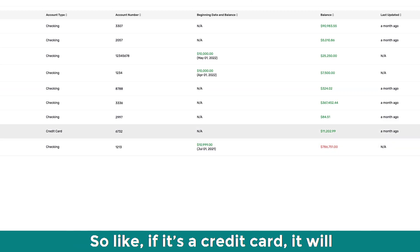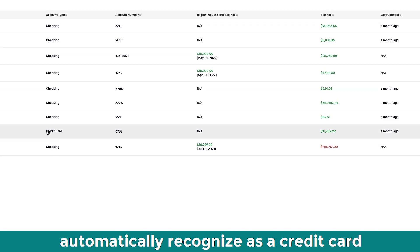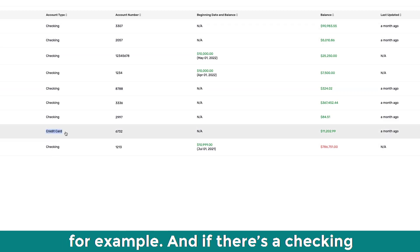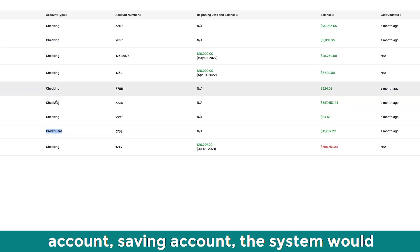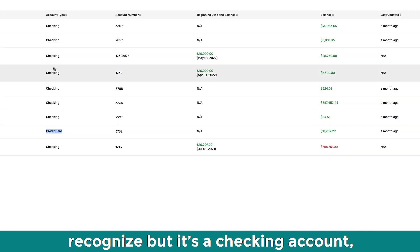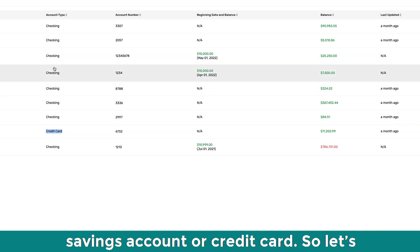Yeah. So it would automatically update. So like if it's a credit card, it would automatically recognize as a credit card, for example. Yeah. Okay. And if it's a checking account, saving account, the system would recognize whether it's a checking account, savings account or credit card.